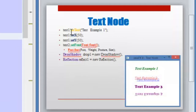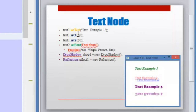In the first place, the text node has a method called setText, and this method will set the text that the text node will show. Then we have another two methods: setX and setY, and they are setting the starting coordinates of this text node.